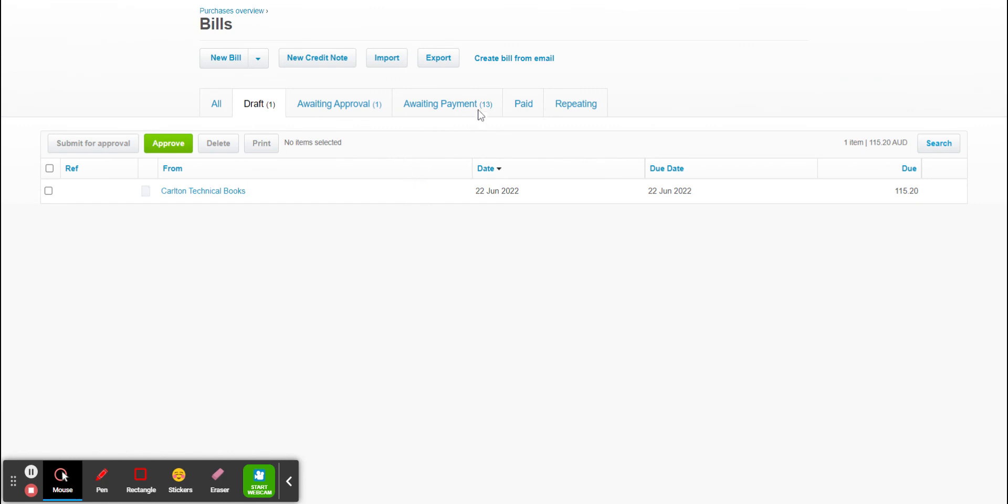So those are the two ways of inputting a bill into Xero. You can create the bill from email or you can just hit new bill and enter in the data automatically and upload the invoice to the bill in Xero.